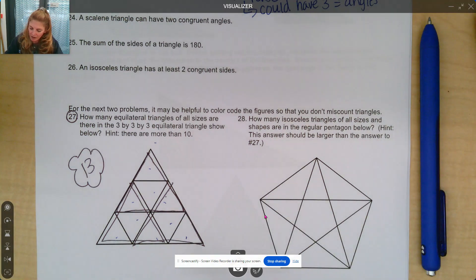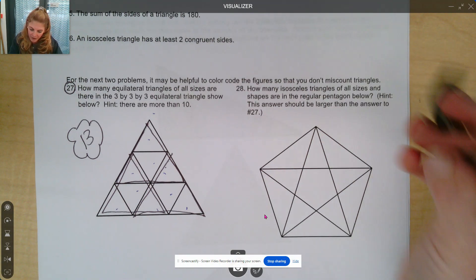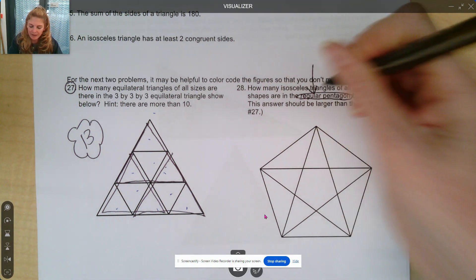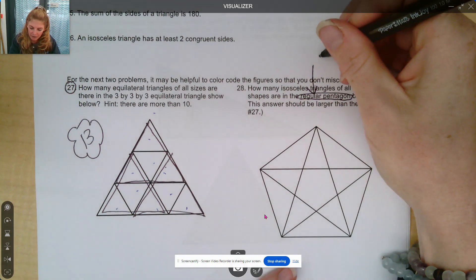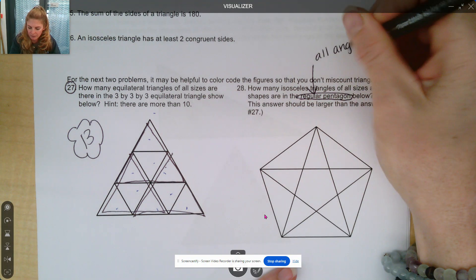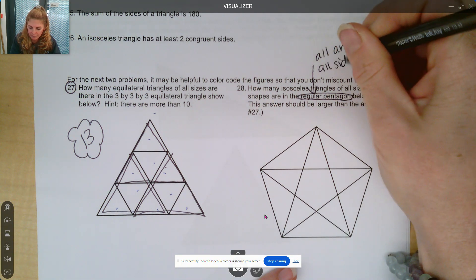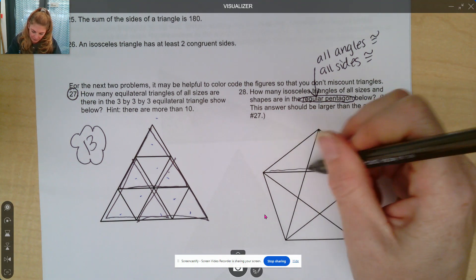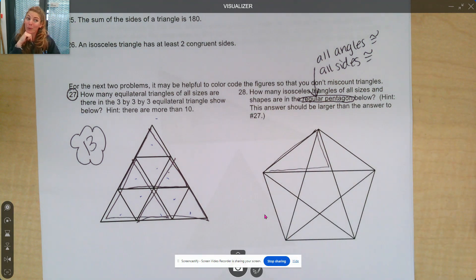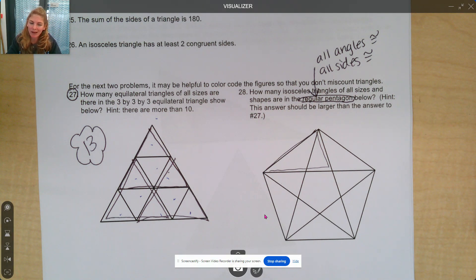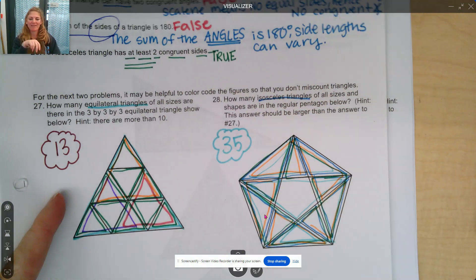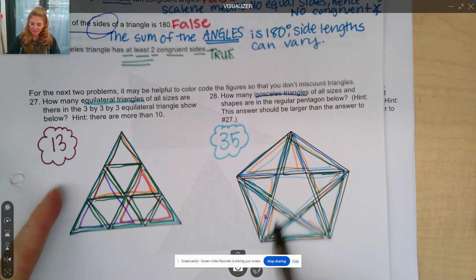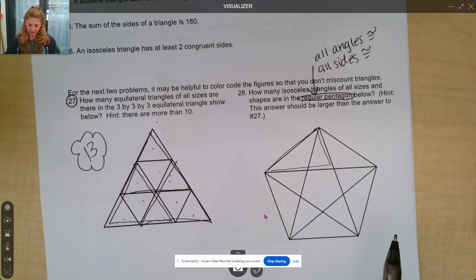And if you look at number 28, it says: how many isosceles triangles of all sizes and shapes are in the regular pentagon below? By regular pentagon, a regular shape is any shape where all the sides and angles are the same — so all angles are congruent and all sides are congruent. For example, I could count this as one isosceles triangle. Go ahead — there are more than 24 right there in that shape. Take a moment, pause the video, and let's see if you can come up with the correct number. Are we ready? 35. Amazing, right? It's just a little fun activity for you to have some fun with some shapes.